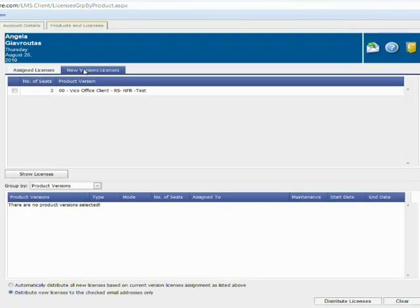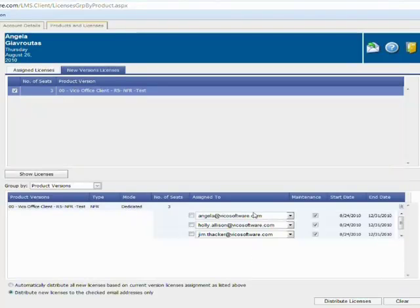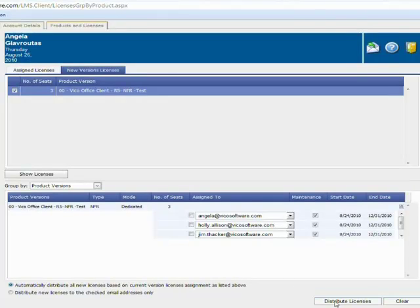I'm going to go ahead and move into the New Versions tab. This is the area that will notify you if there are any new versions available for the current licenses you own. We can see that my VICO Office client has a new release and I have three of those available to me. If I select this license and review the details, I have two options. I can select individual end users and say distribute to the selected end users only, or I can click automatically distribute all new licenses and distribute these upgrades. This is nice because if you have an end user working on a project in the previous version, you can manually select who you want to send it to rather than distributing immediately.